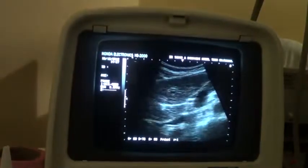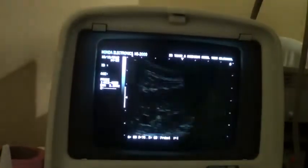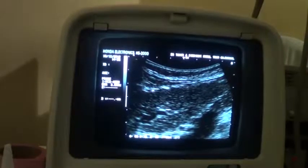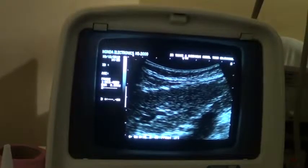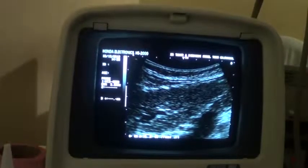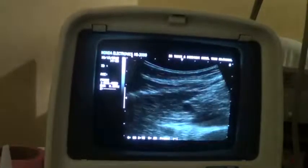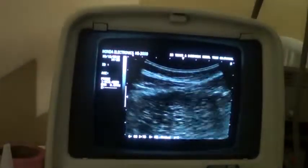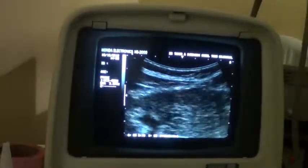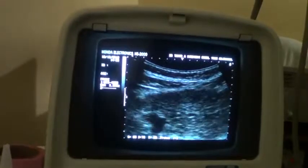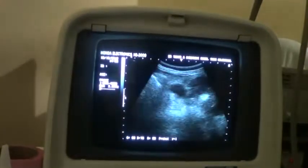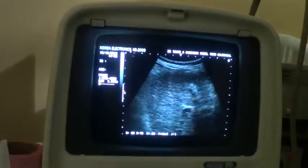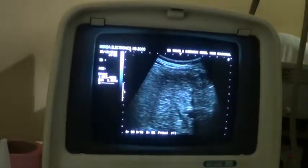See the degree of irregularity of the outer surface — this is the outer surface of the liver. Throughout the liver, all of the liver shows the same findings.